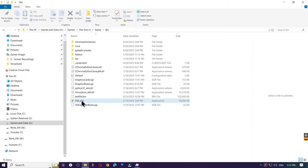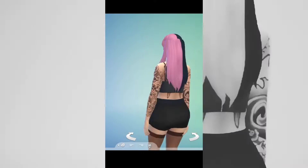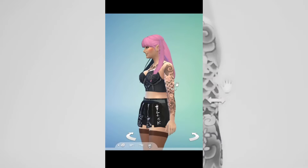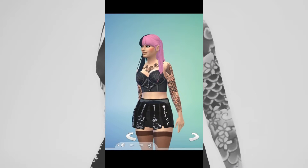If you've ever encountered this 'Origin Is Not Installed' error message, then you're in the right place. Welcome to GamerImage, your destination for The Sims 4.